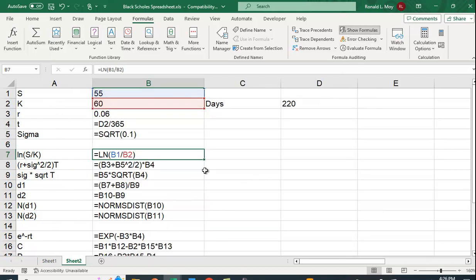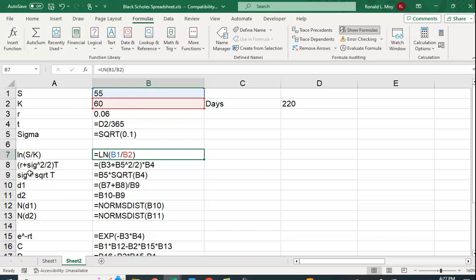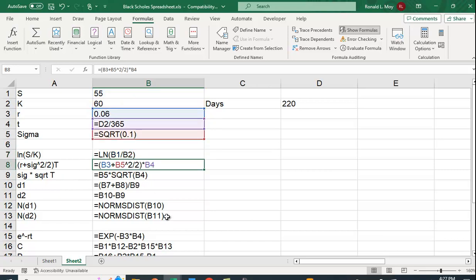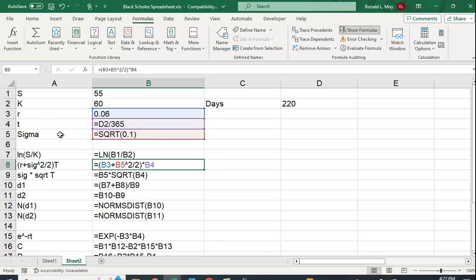So let me show you the formulas. So here I'm just using the ln function. And in Excel you have to start with an equal sign to get the function to work. ln is natural log of B1 over B2. So stock price over exercise price. And then R plus sigma squared divided by 2 times T is going to be B3, which is the risk-free rate,